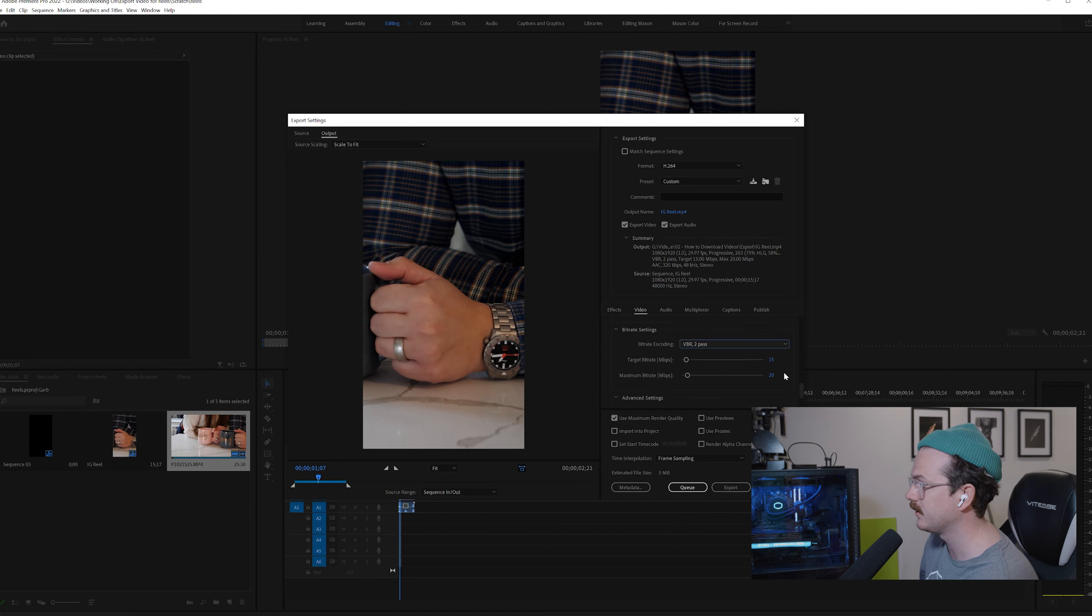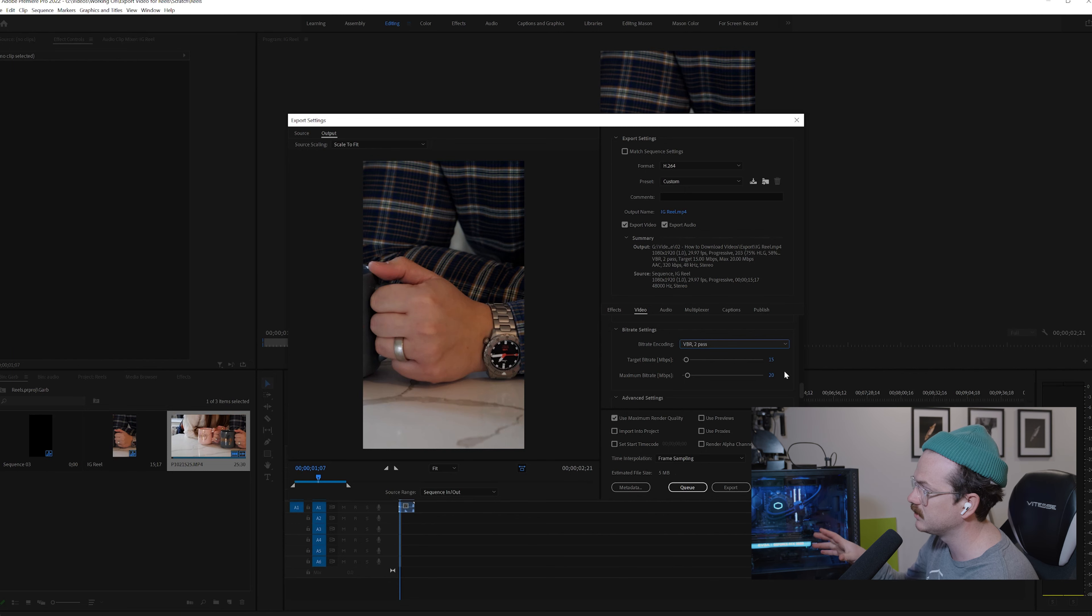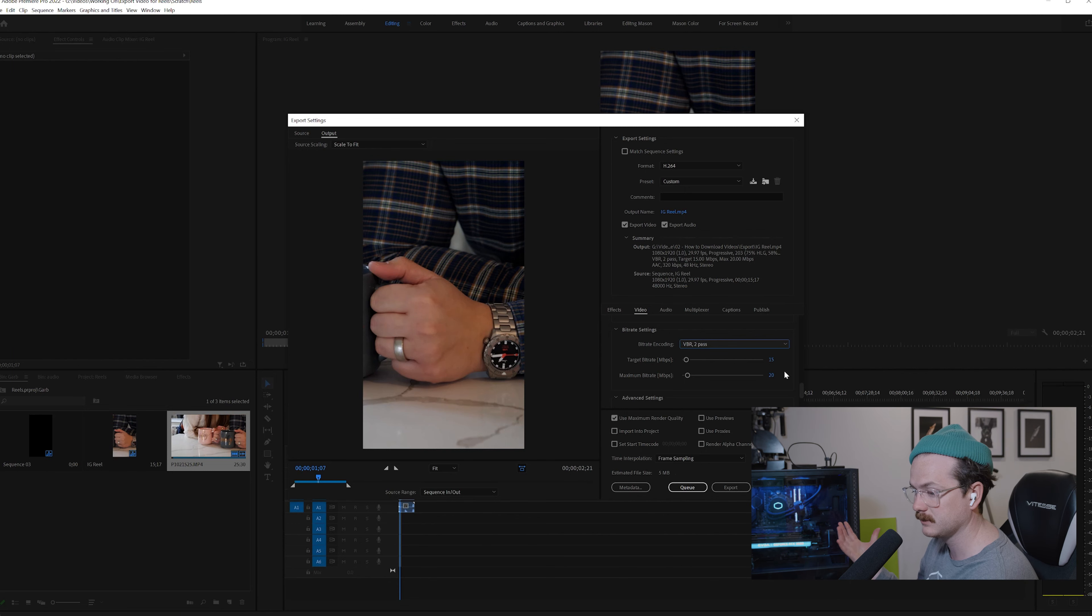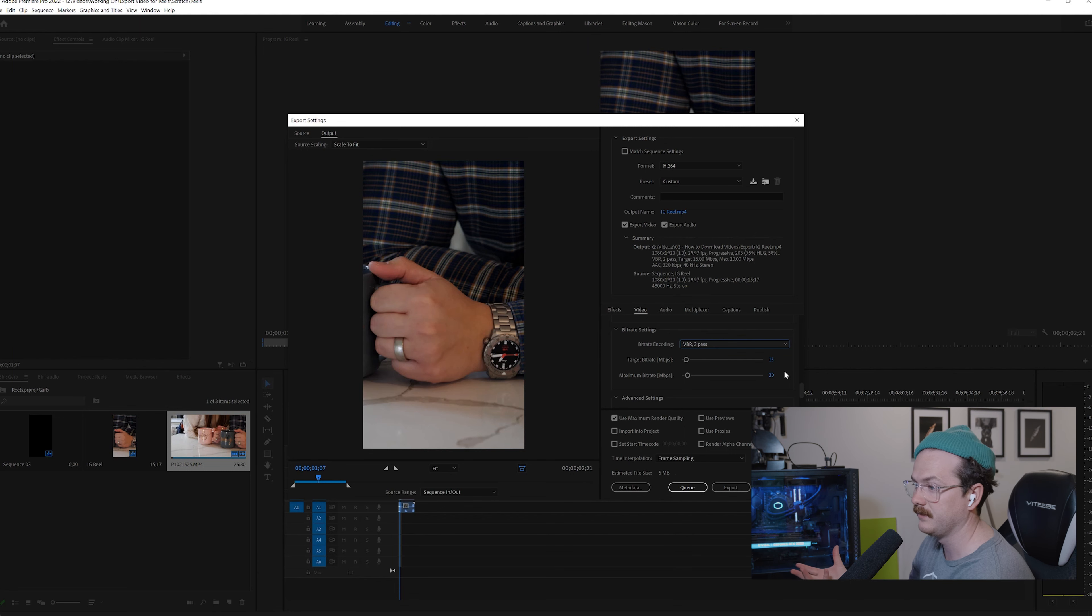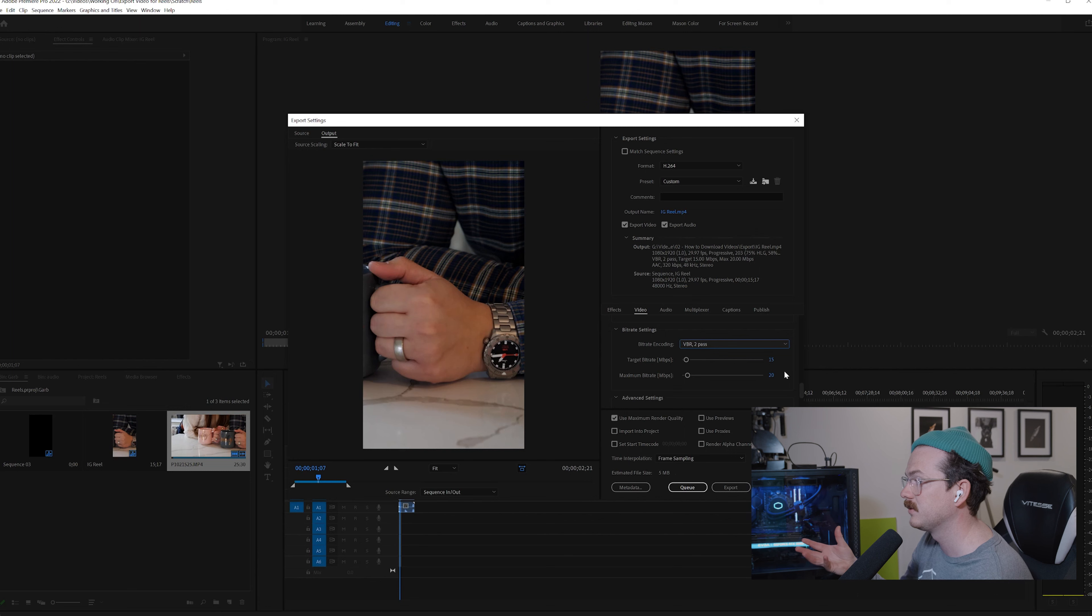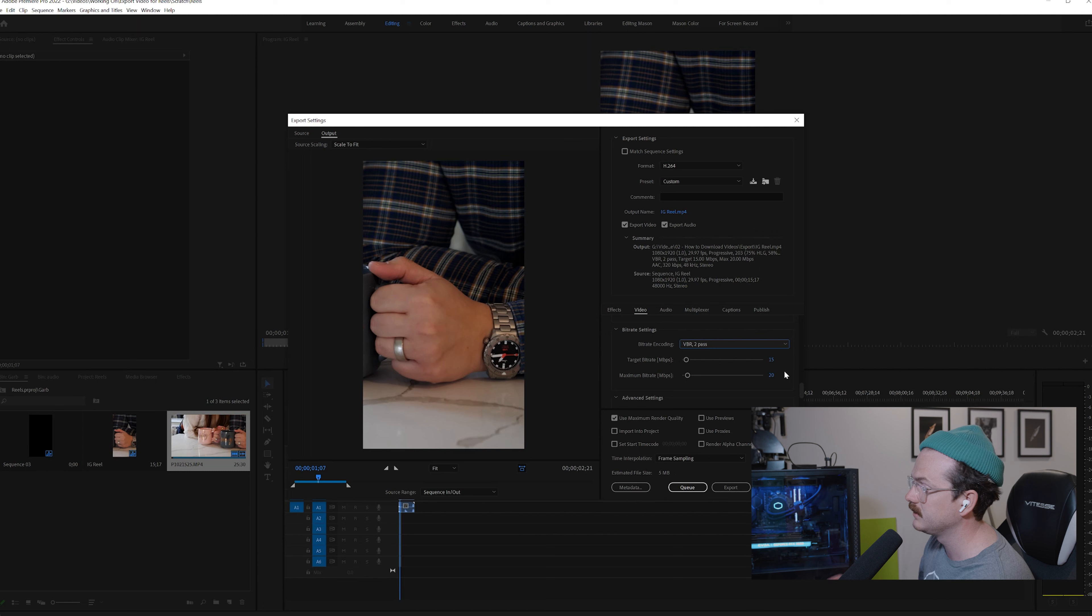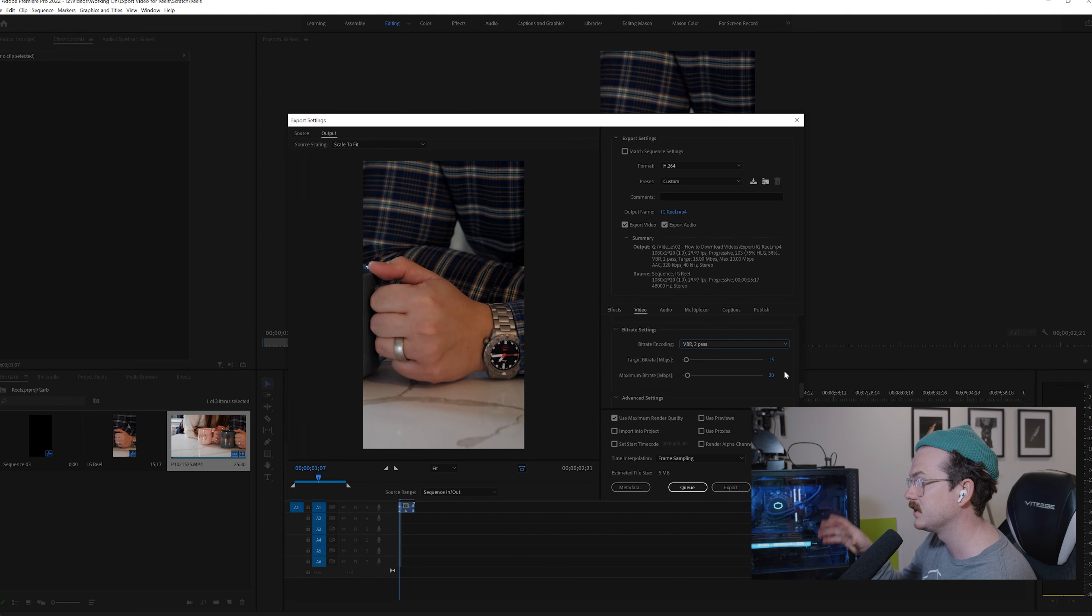So don't worry too much about the performance part besides the profile on the level. That's what you really need to focus on. Just make sure that your profile is high and your level is 5.2. And then we want to make sure we are on VBR two pass. I do my target bit rate minimum to be 15 and my maximum to be 20. I find that this works perfect for me. There's not really any science behind this besides I've done trial and error on different ones. And this one always comes out and seems to be the best for me and Instagram. So I definitely would recommend doing 15 as your minimum and 20 as your maximum.